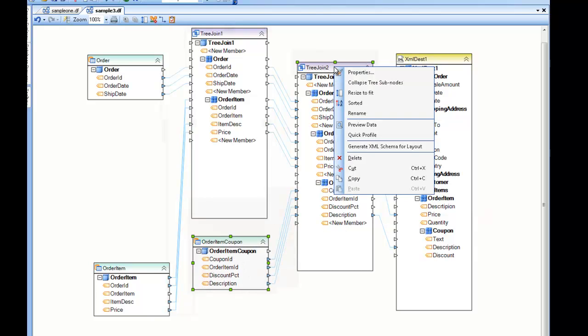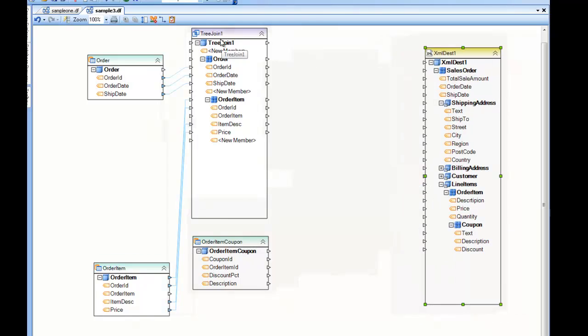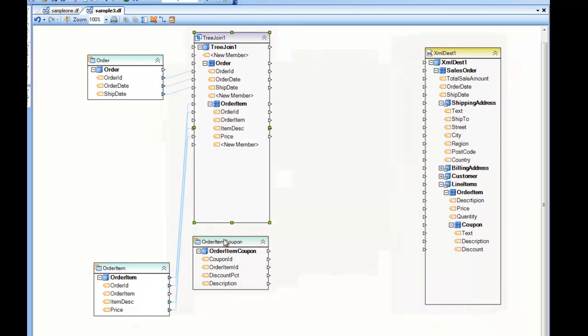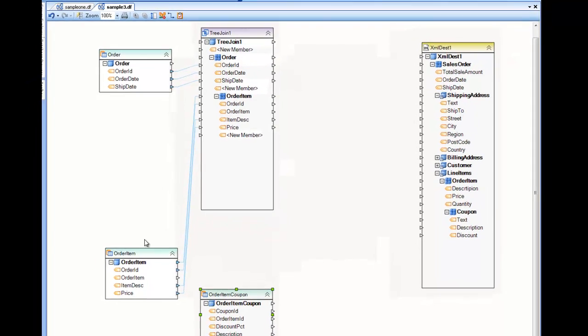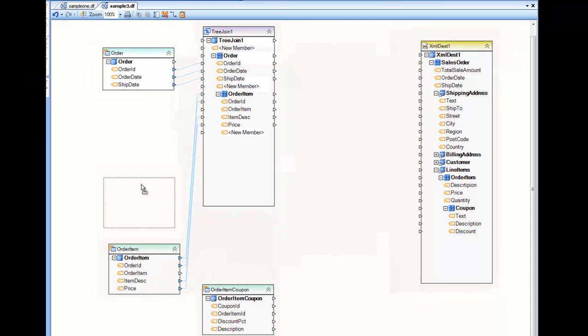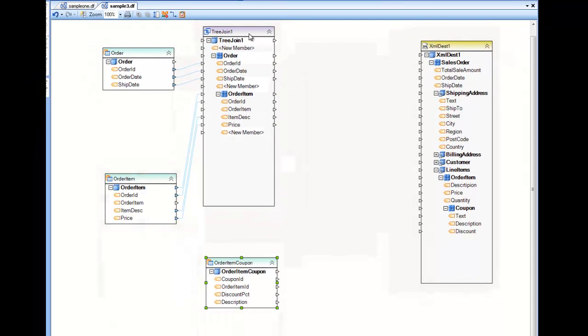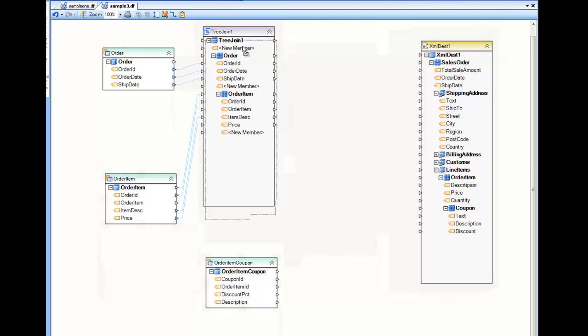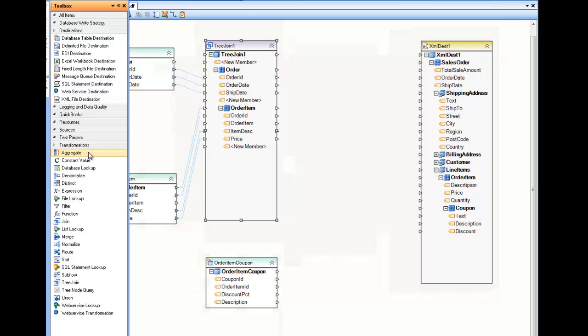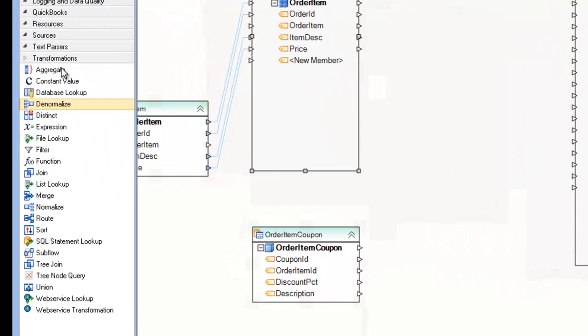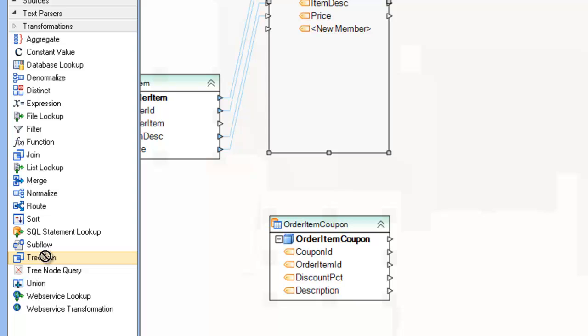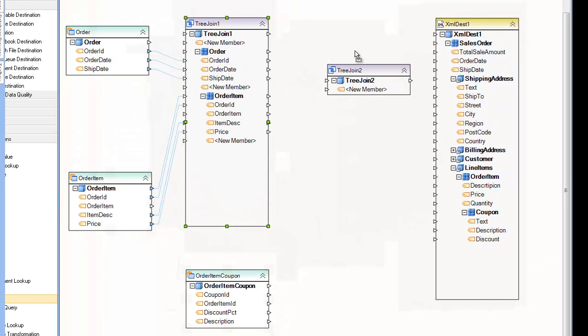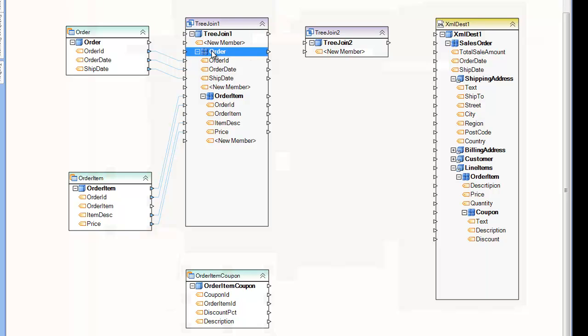For example, I will do that from scratch here. So here's where we left off in the last example pretty much. And now I want to join a third data set, in this case, the order item coupon with the output of my previous tree join. So I'm going to go to the toolbox, look for the tree join transformation under the transformation section, drag and drop that onto the designer. And this will present you with a blank tree join box on the diagram.